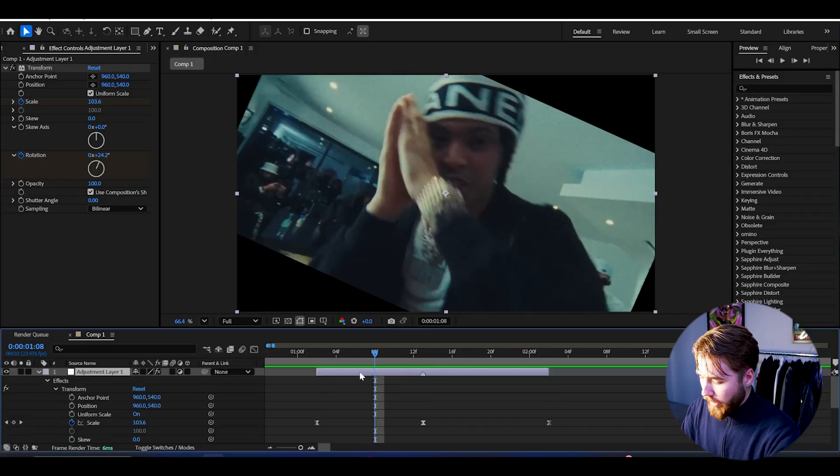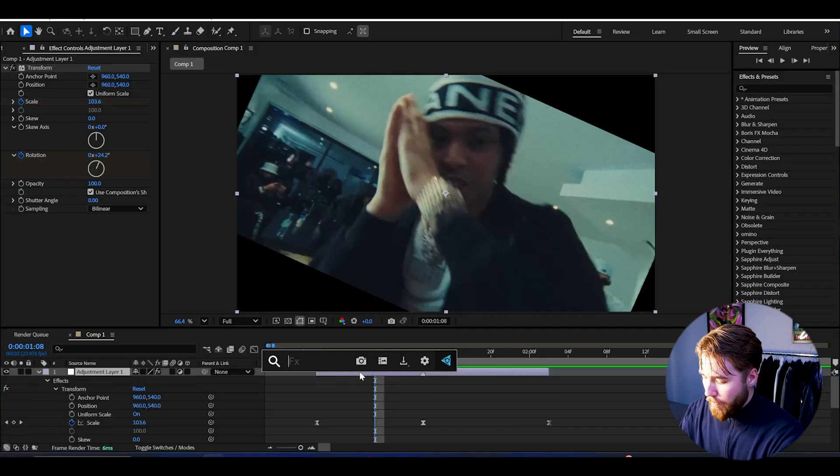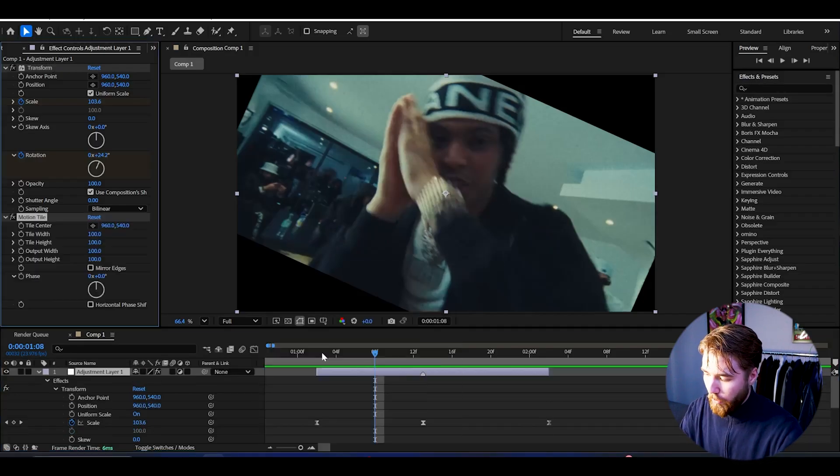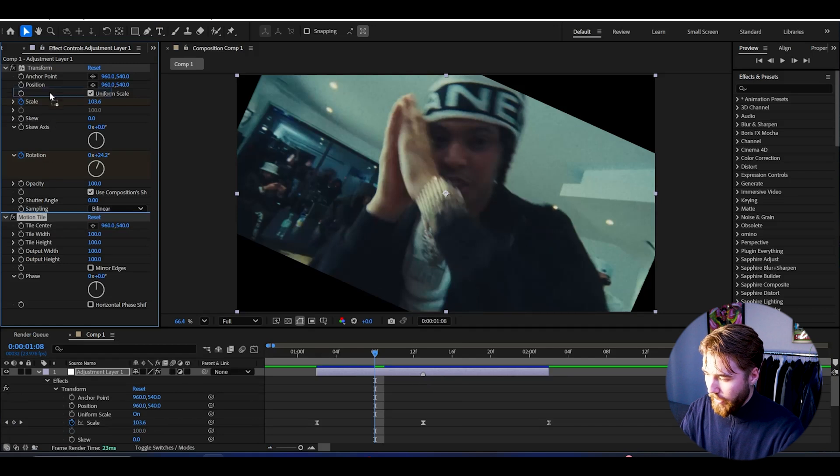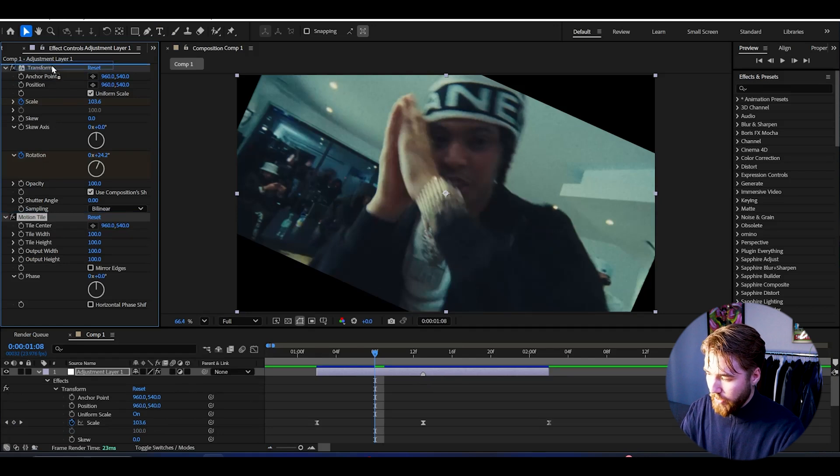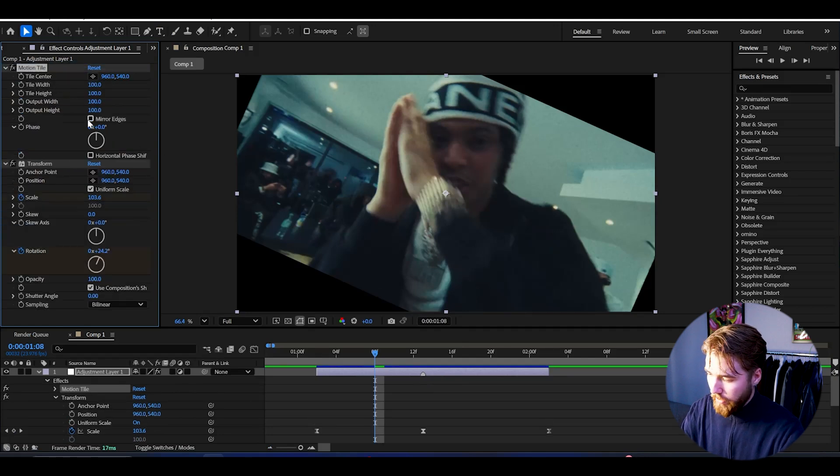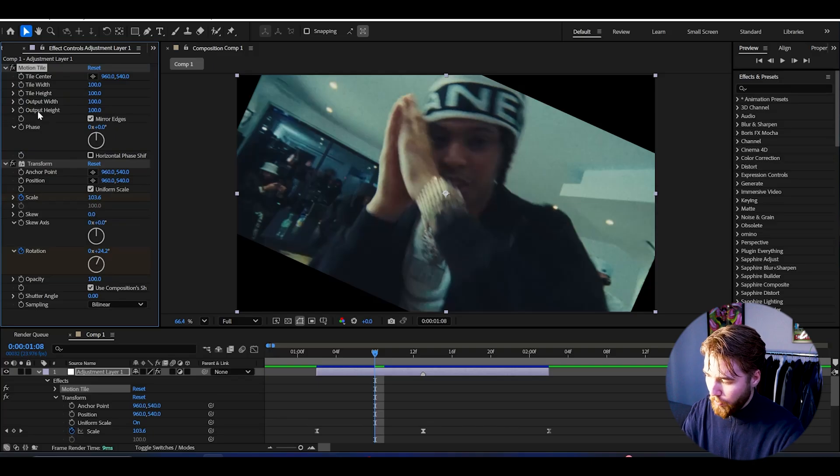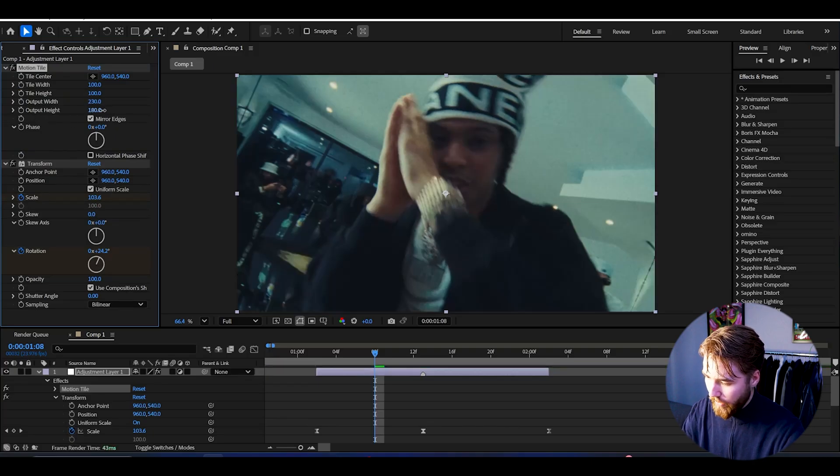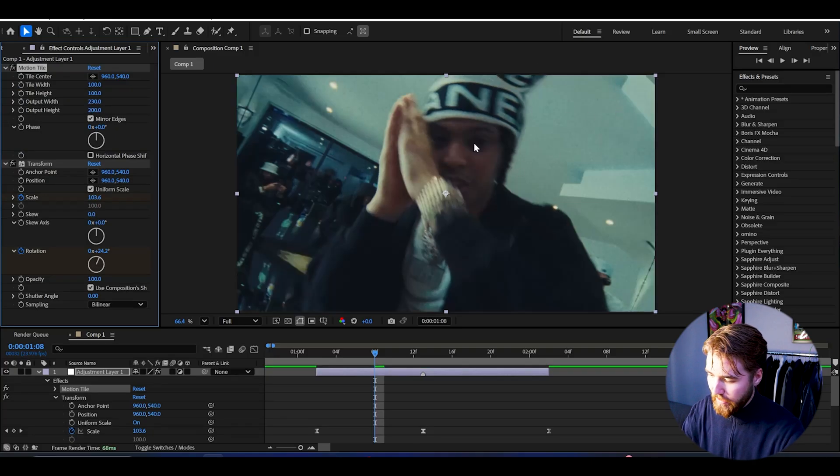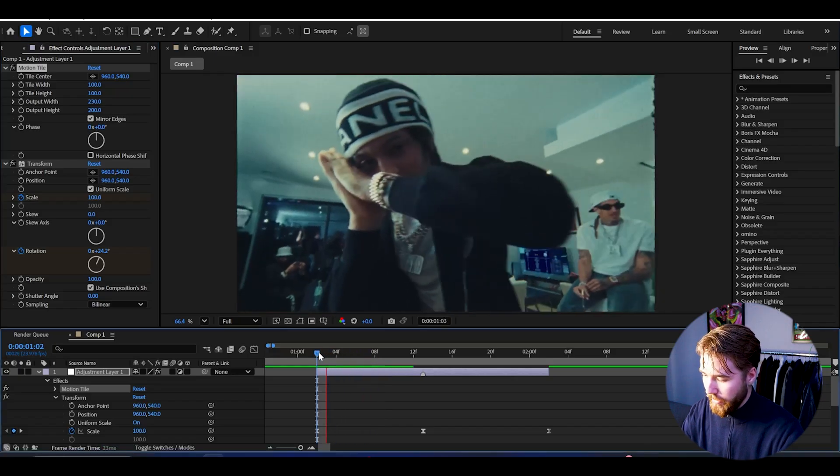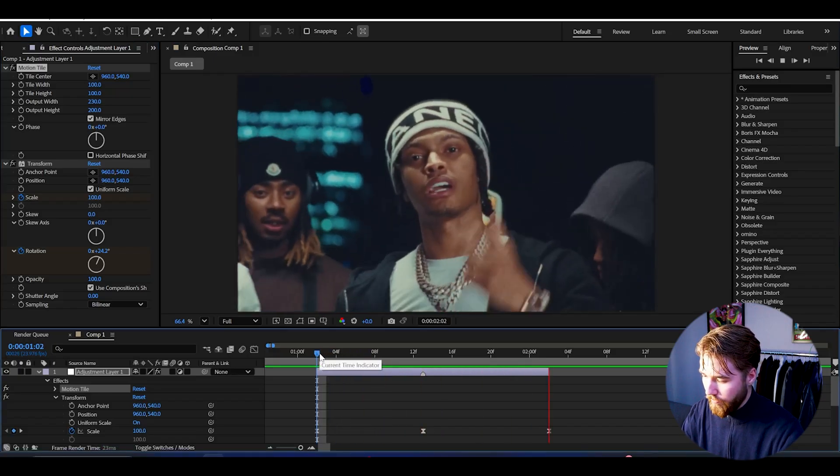What we're going to be doing now is adding Motion Tile to this. Add Motion Tile and then drag the Motion Tile above the Transform, and then press Mirror Edges. Then we're going to increase the output width and output height, so just increase the value so it replaces the black bars here. Now we get this look here.